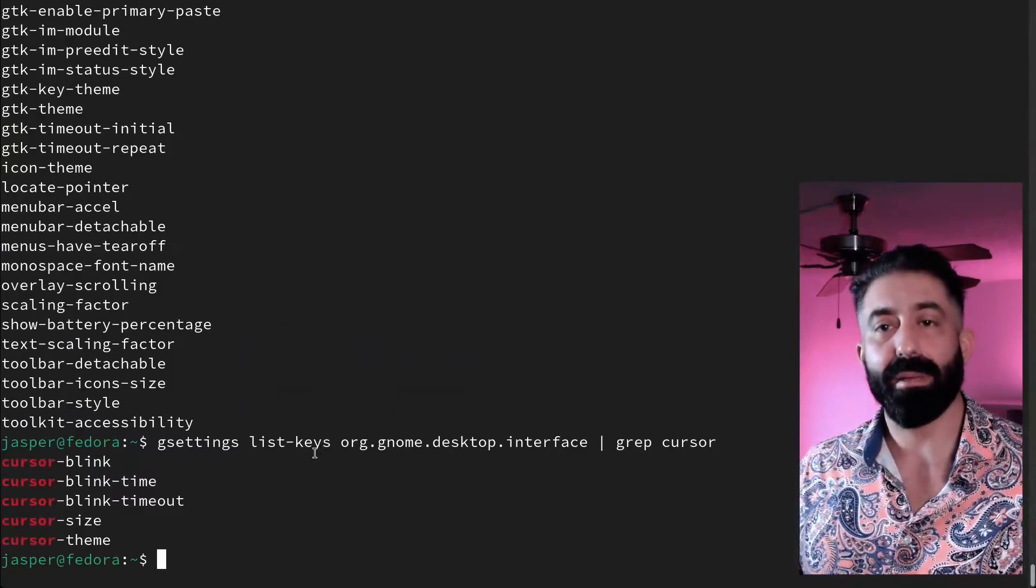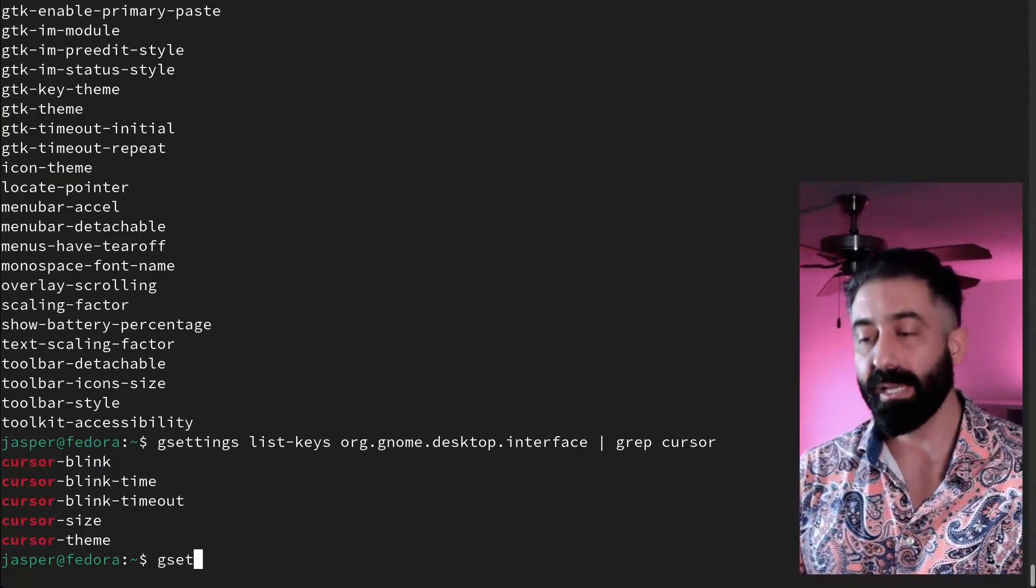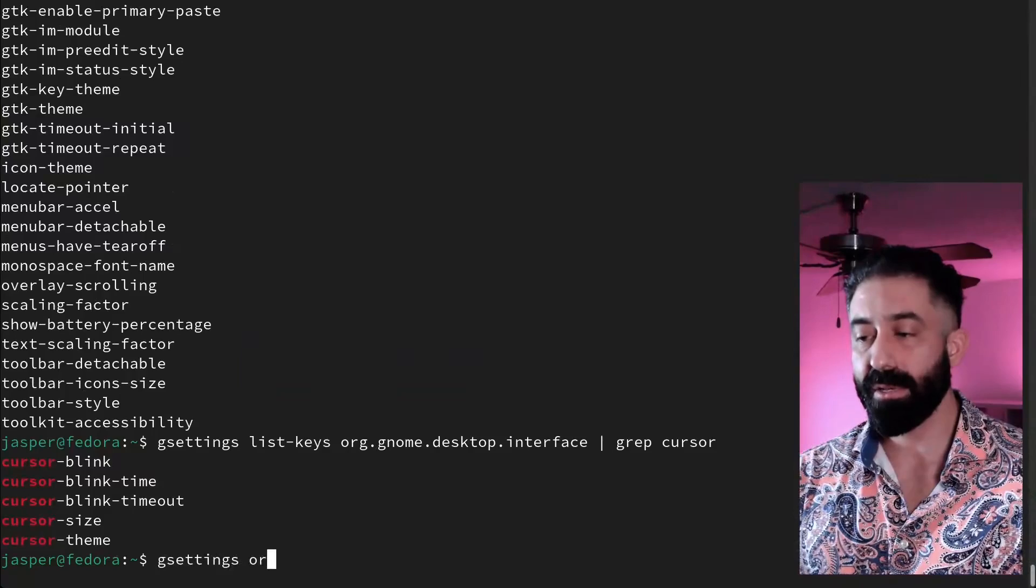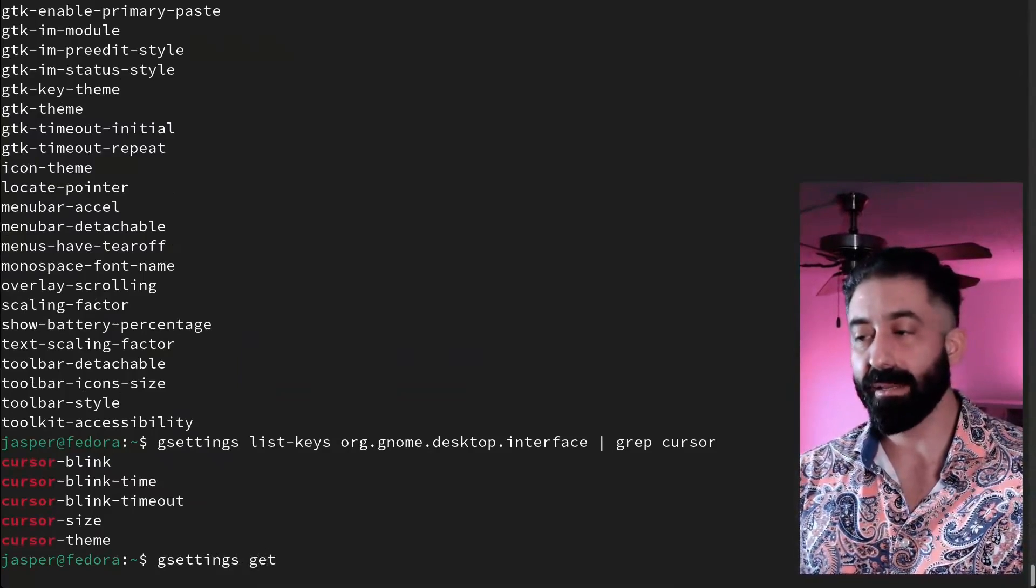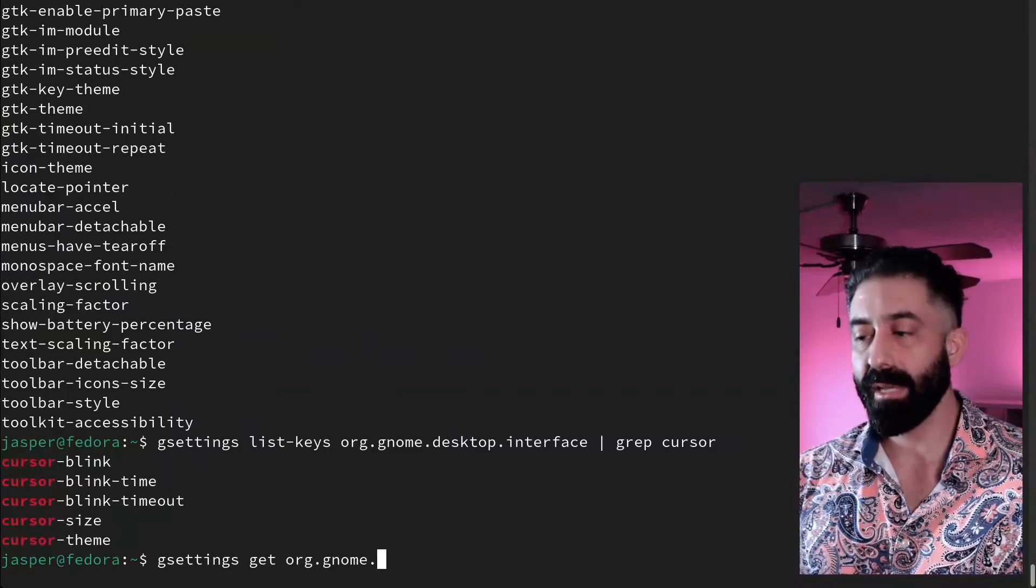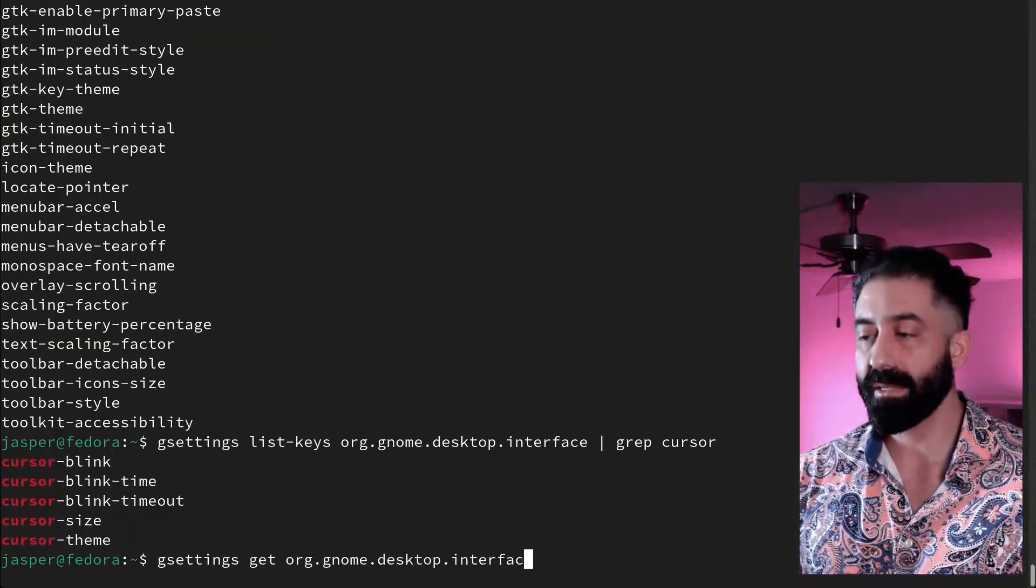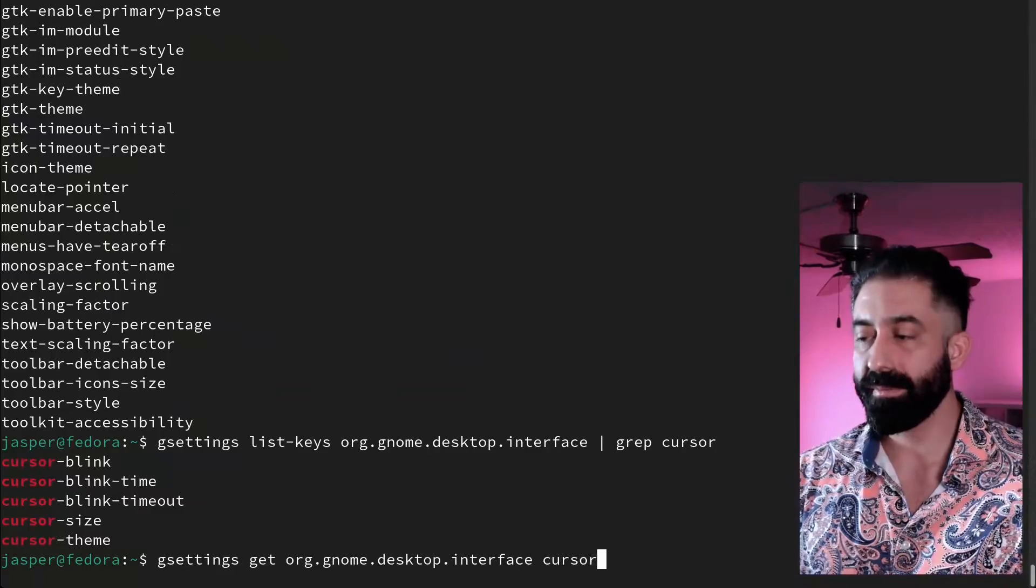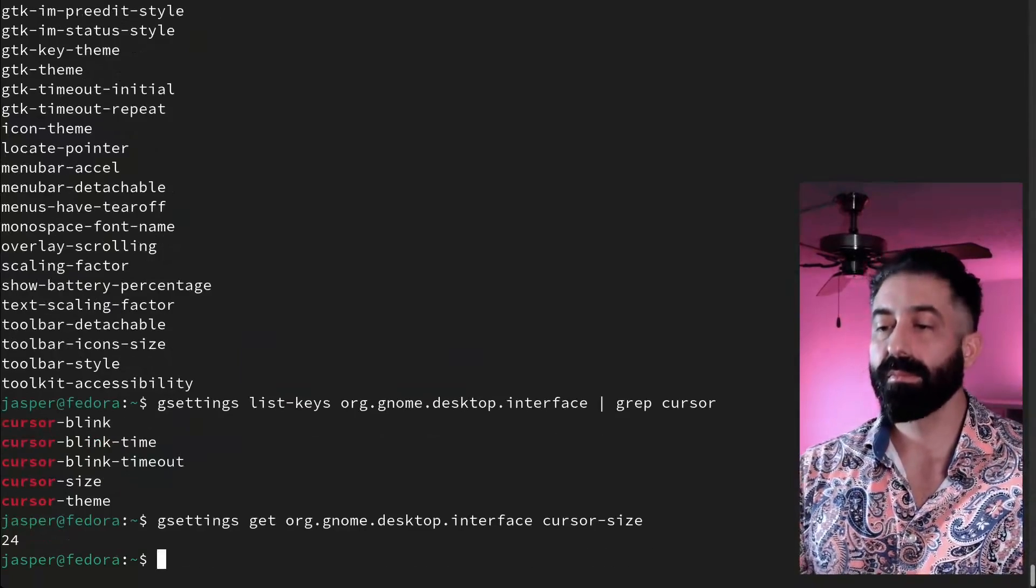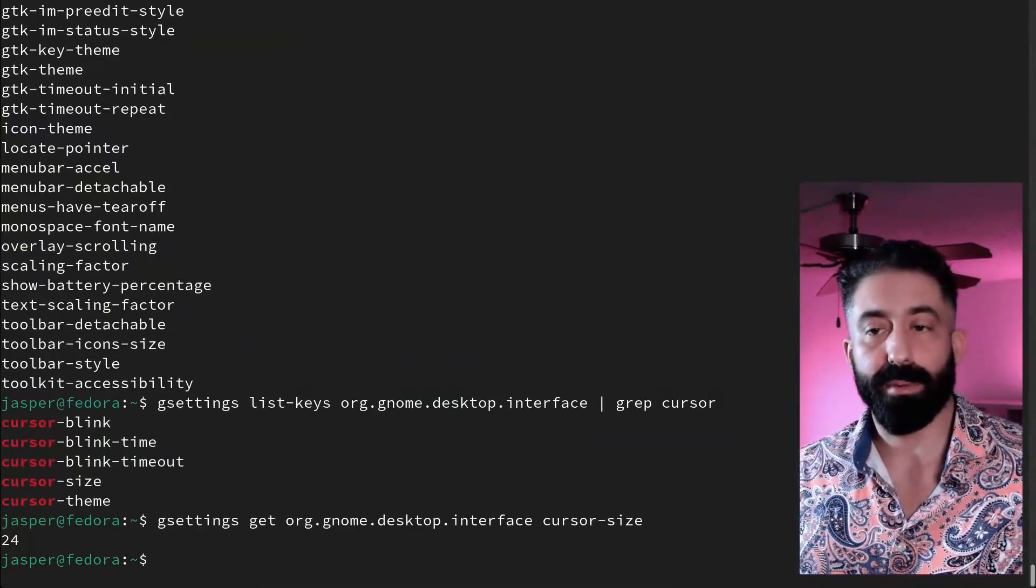We have a schema, we have a key. Finally we can get to the value itself. So we specify the get subcommand, org.gnome.desktop.interface, as well as cursor-size. And there it is—24.